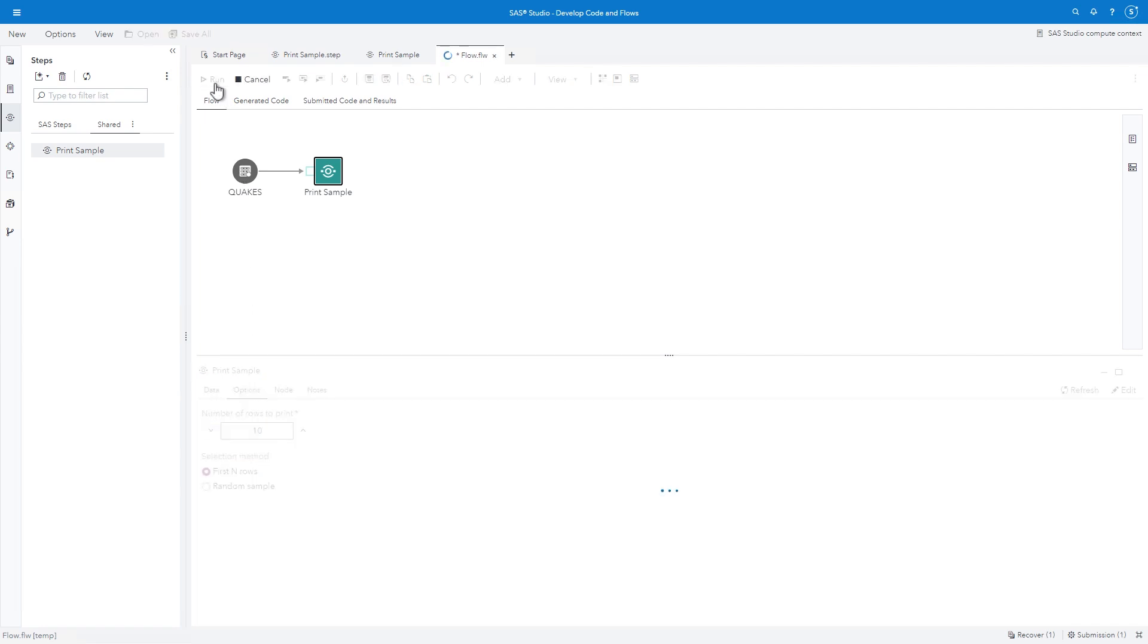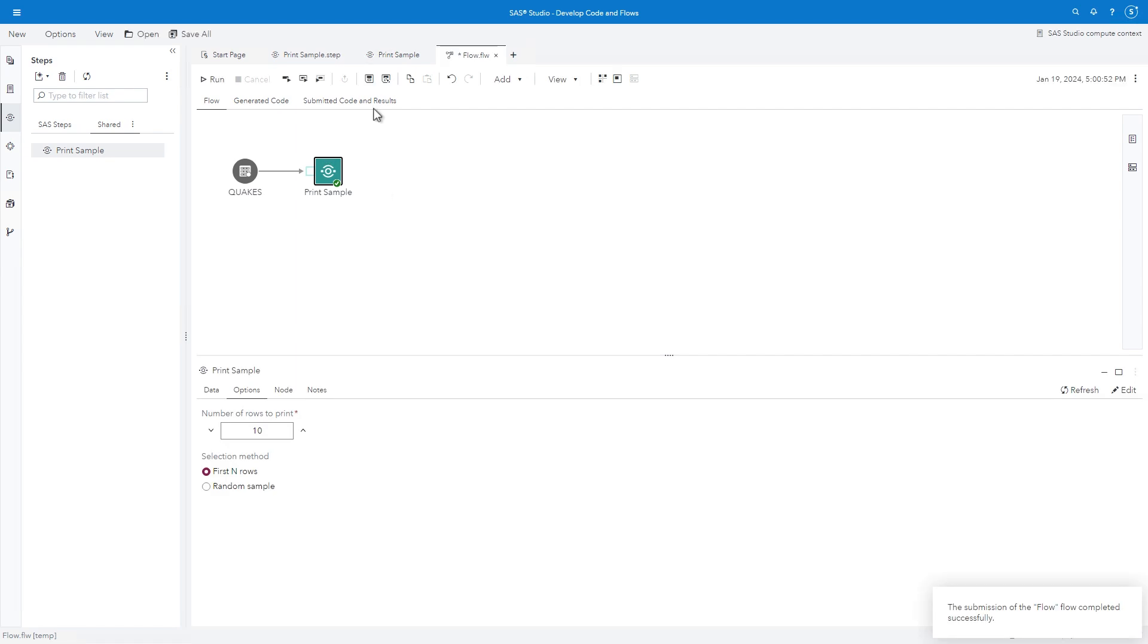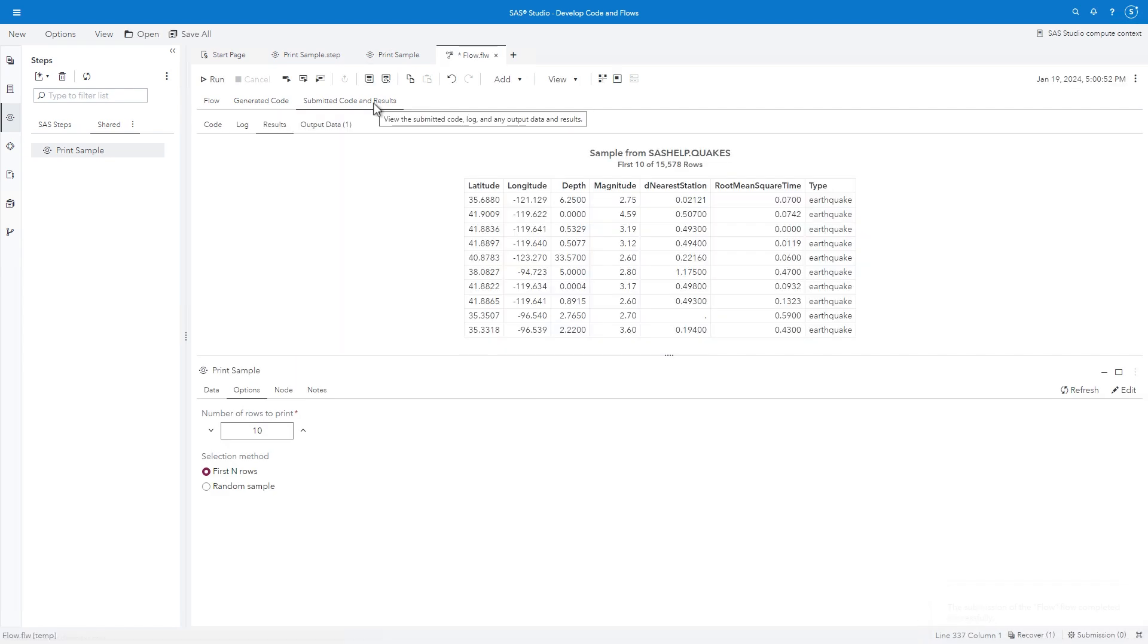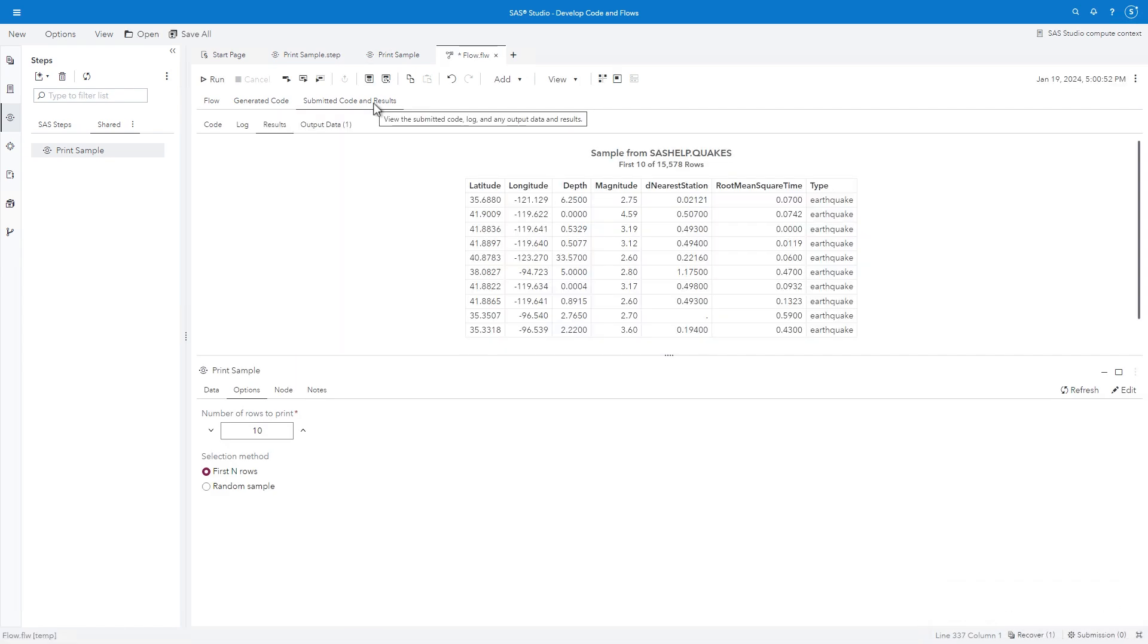I'll click Run at the top of the Flow. Click Submitted Code and Results to view the generated report. It looks great!